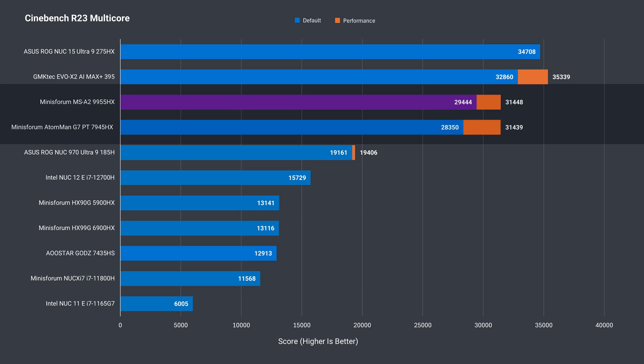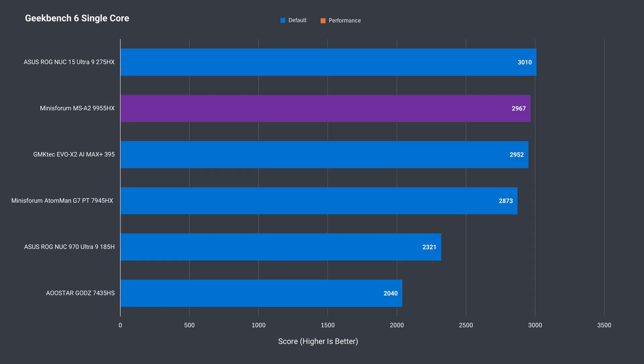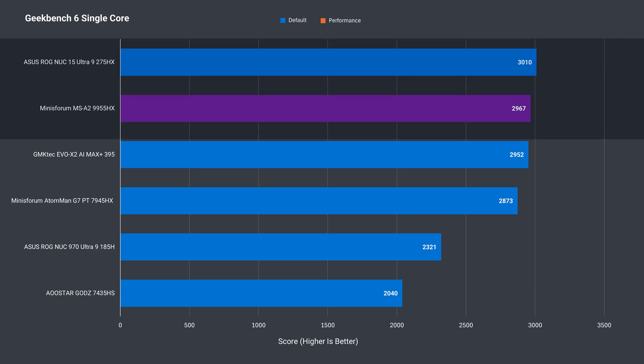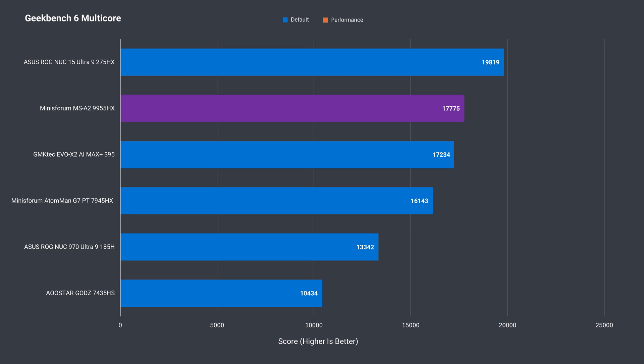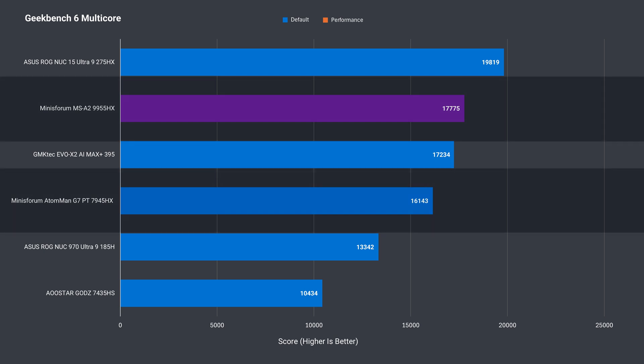Geekbench single core shows the 9955HX in this mini to match the Core Ultra 9 275HX, but with the performance mode enabled, it takes the win. Not so in multi-core, although it is faster than the 7945HX in both out of the box and performance mode.